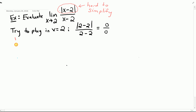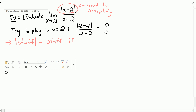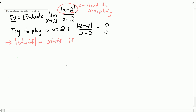When we have the absolute value of some stuff, there are two possibilities: either the stuff is positive or equal to 0, or it's negative. If the stuff is positive or equal to 0, we don't need the absolute value bars — we can just drop them and write what we have on the inside.